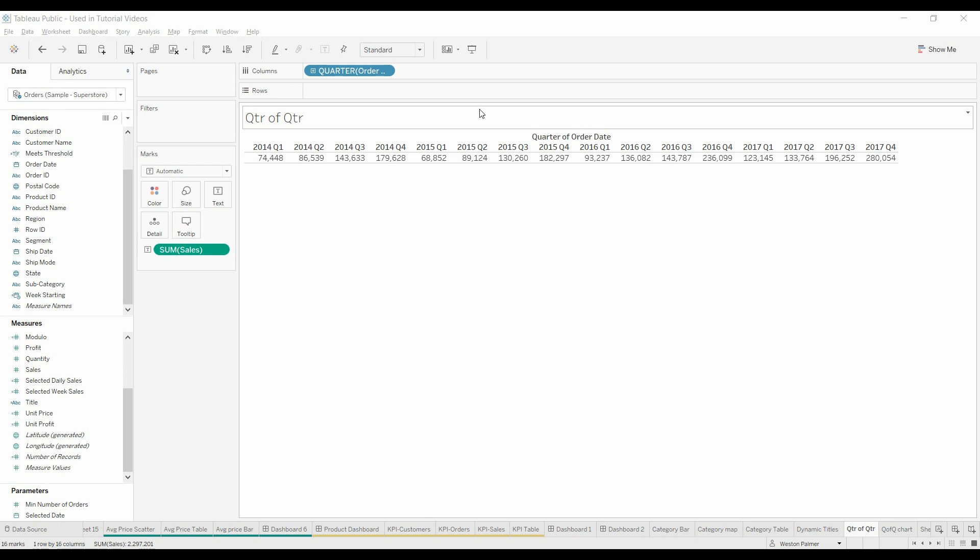Welcome to another Tableau tutorial video. Today's topic, quarter over quarter change or year over year change, was submitted by a viewer.